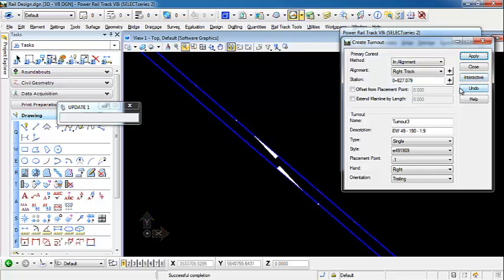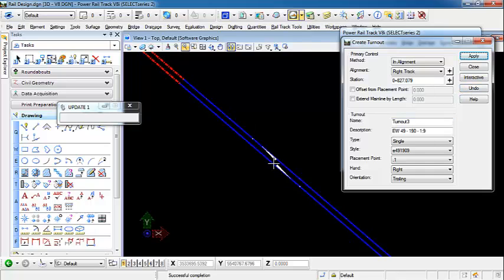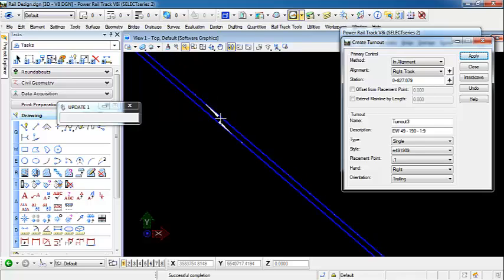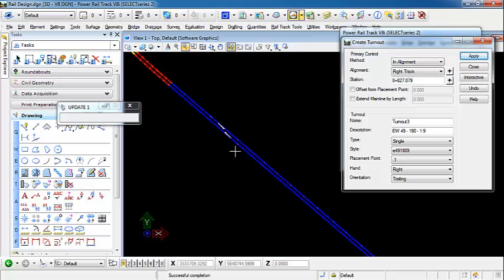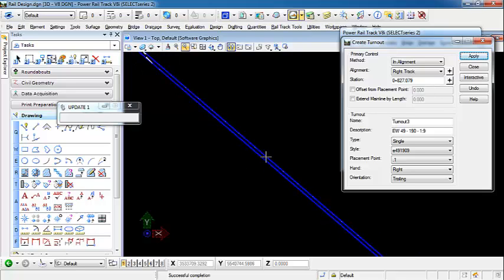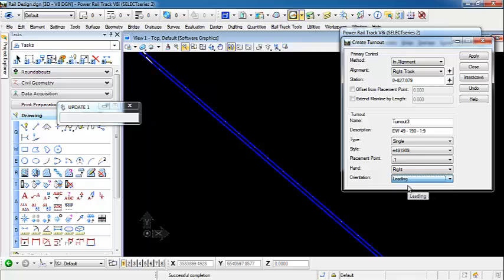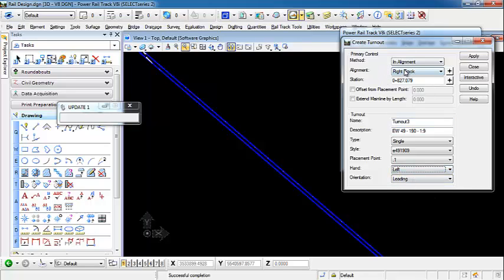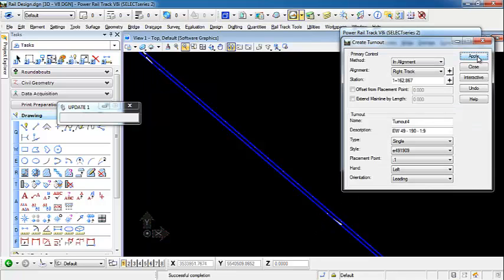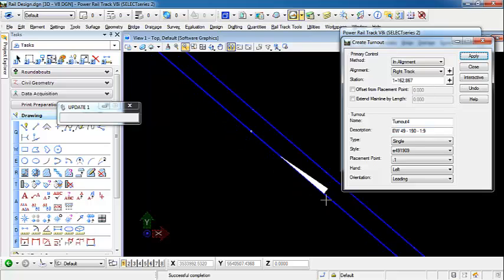And I'm going to do this one last time. We're going to come down here, and we're going to do this transition again. So we're going to have one turnout from our horizontal regression to our right track, and then we're going to have another turnout a little further down here that's going to be from our right track back to our horizontal regression. I'm just going to place turnout 3, and this is going to be a leading transition on the left for our right track. We'll just specify that station there and apply, and we get that last station.